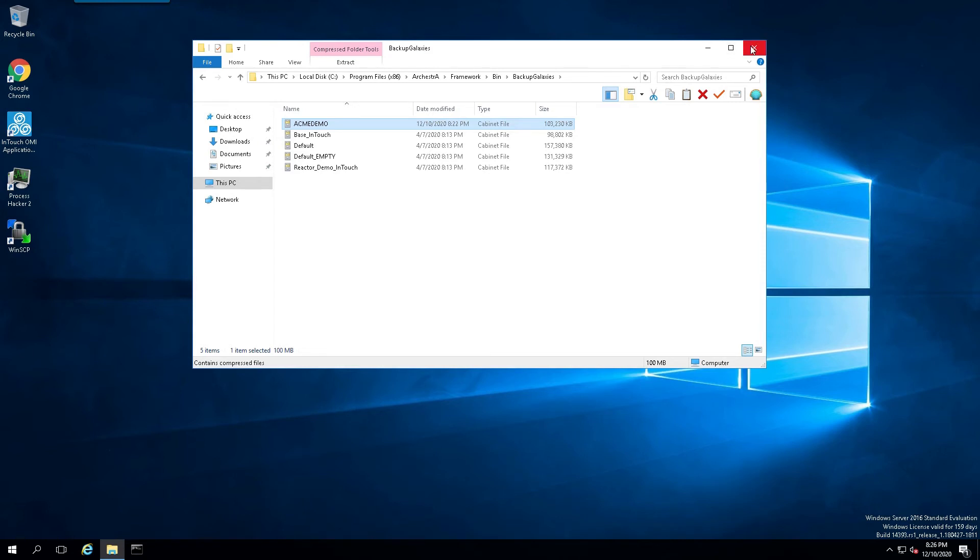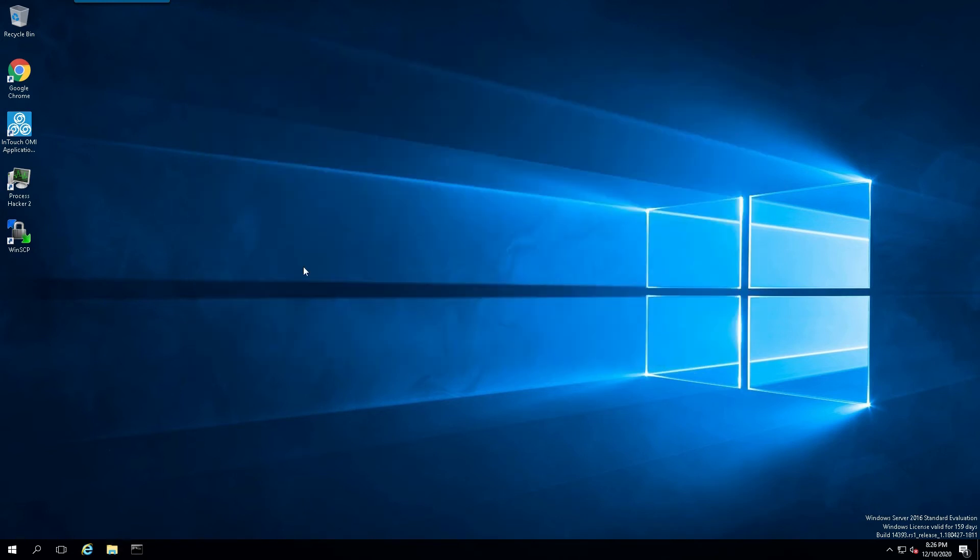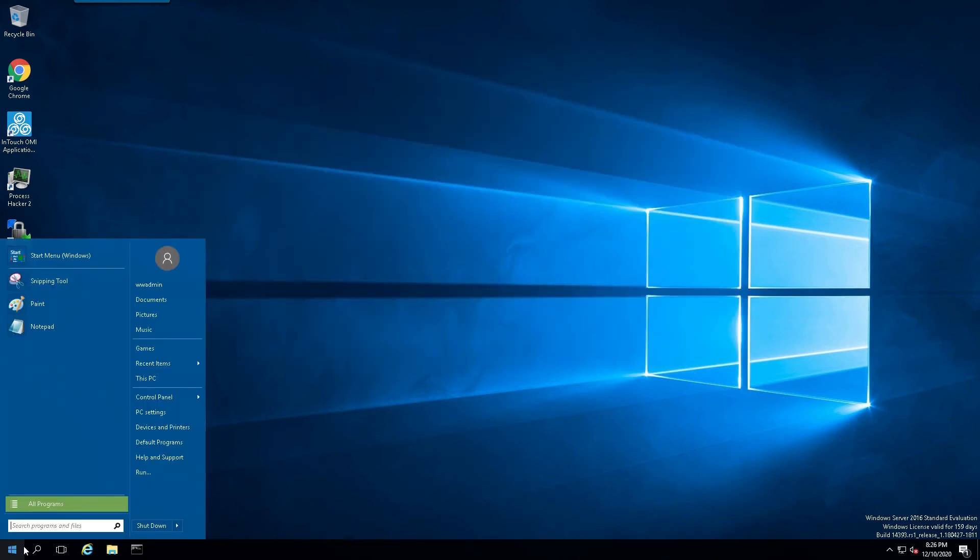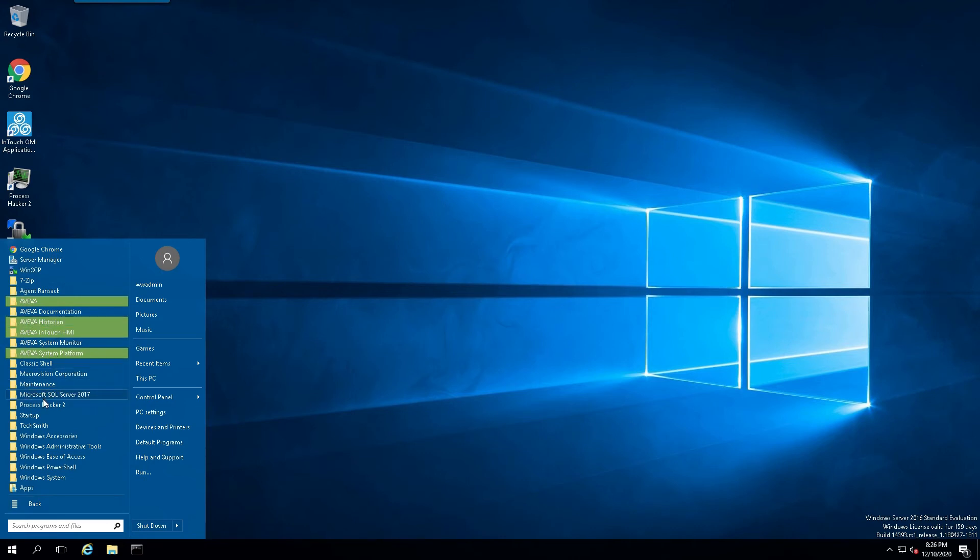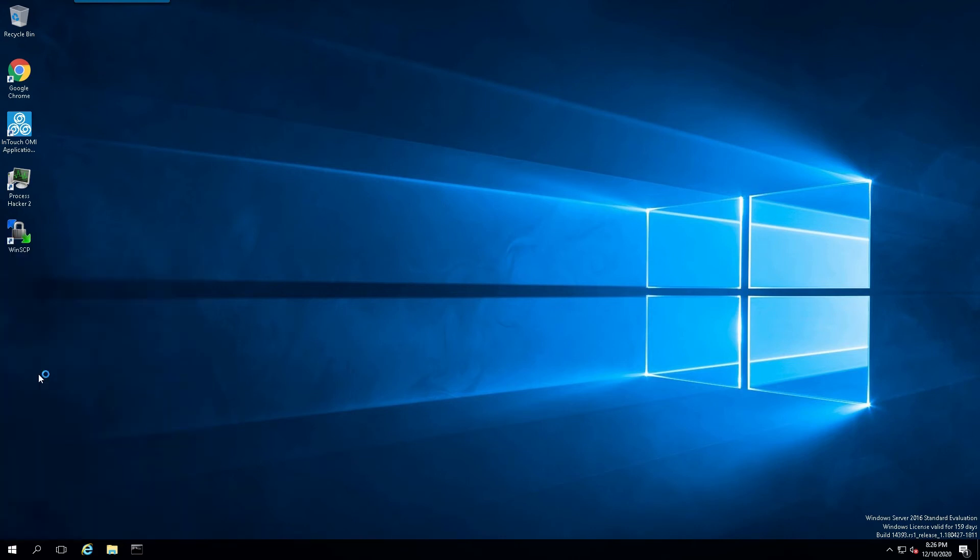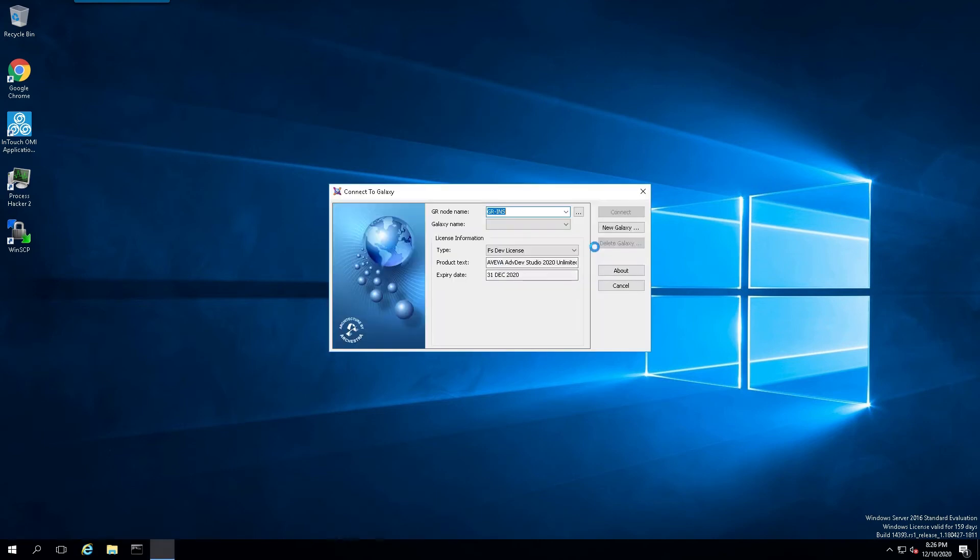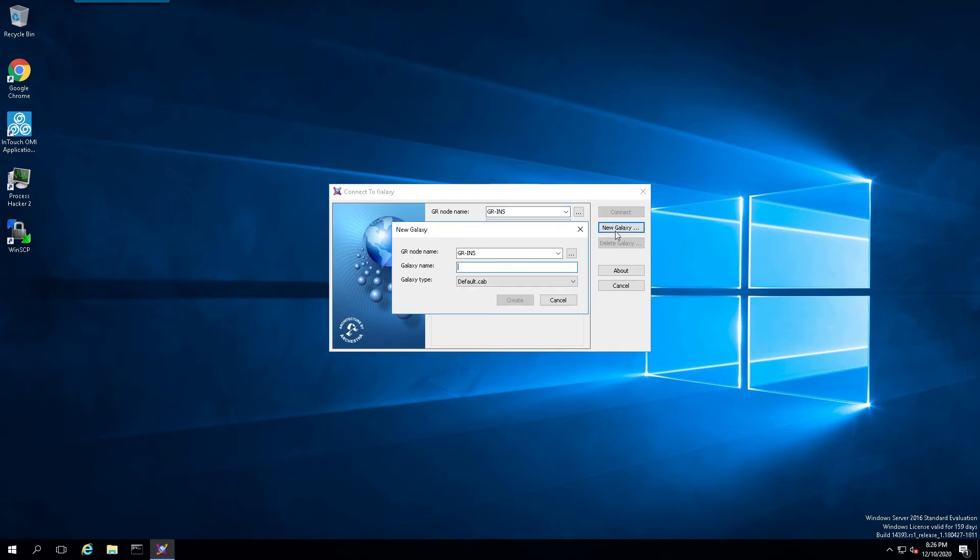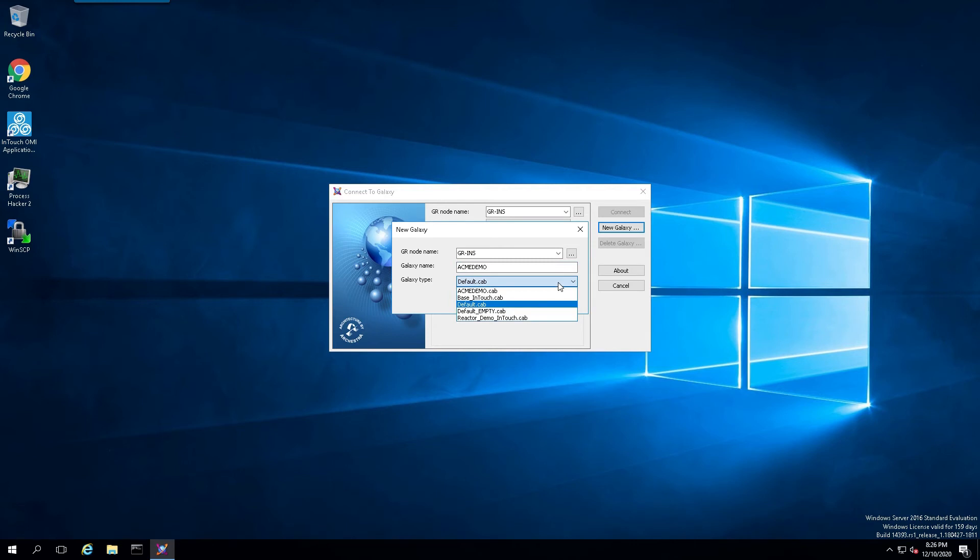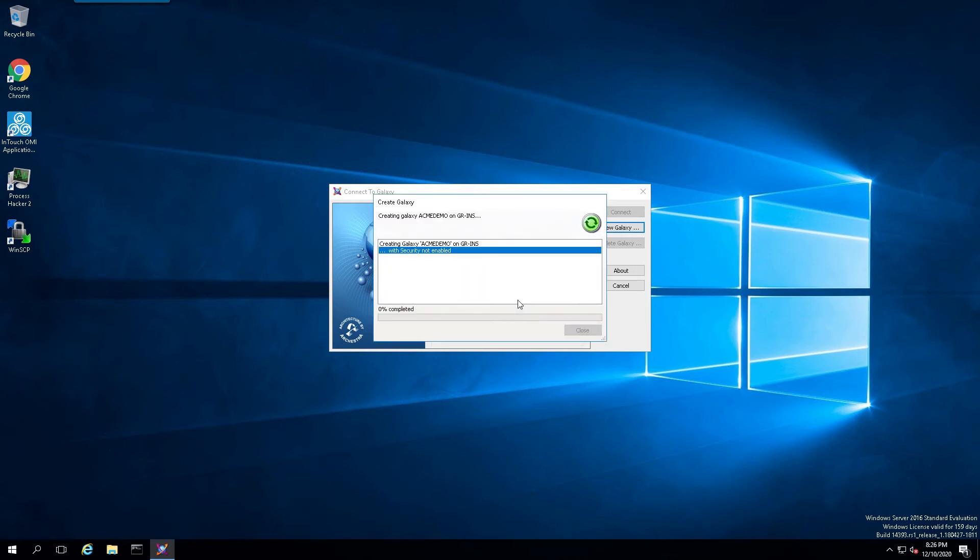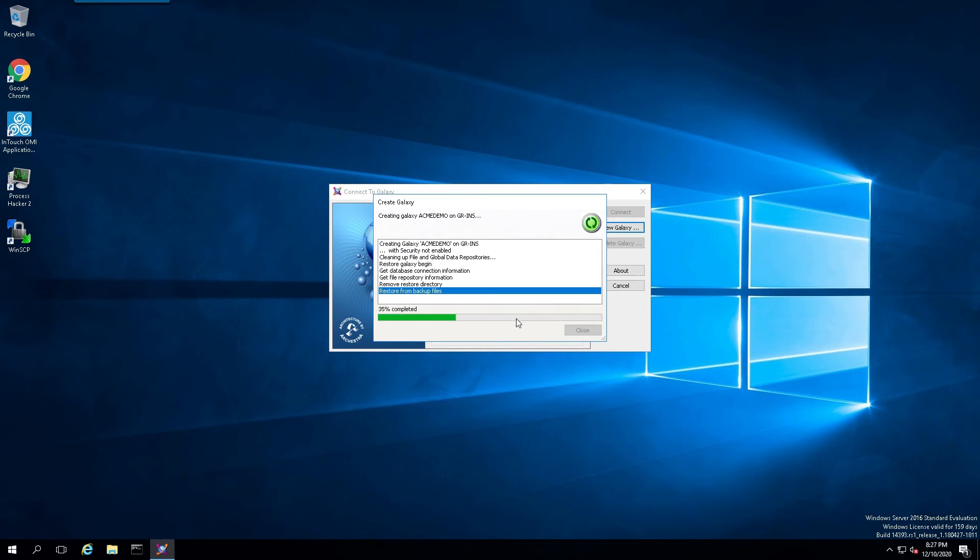Once that's done, we'll open up the Orkestra IDE and we will select our freshly exported cab file and create a new Galaxy based on that. We'll just click on new Galaxy and I'll simply call it Acme Demo. Under Galaxy type, hit the down arrow and locate our cab file that will be a template, and we'll simply say create.